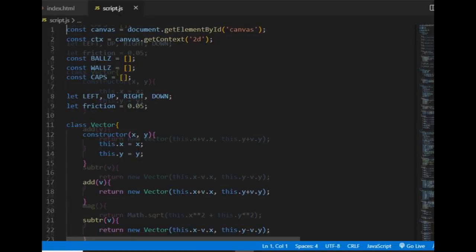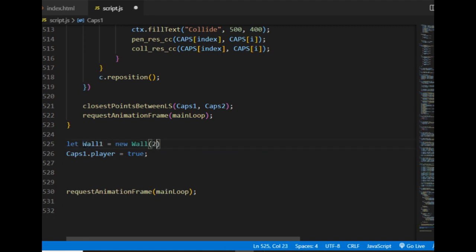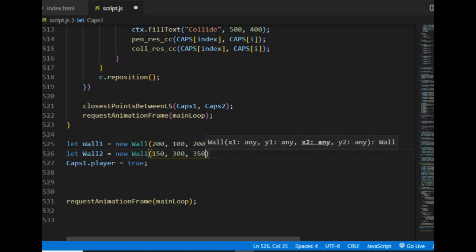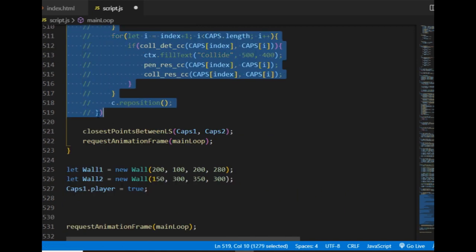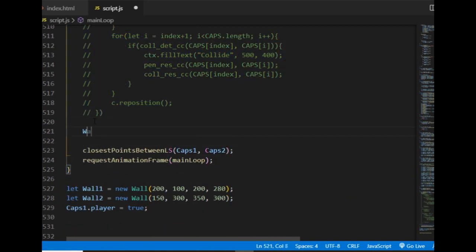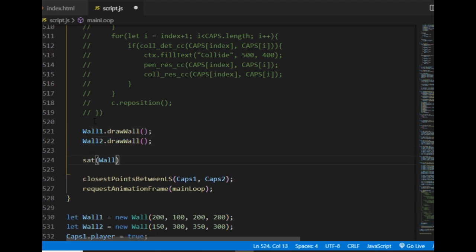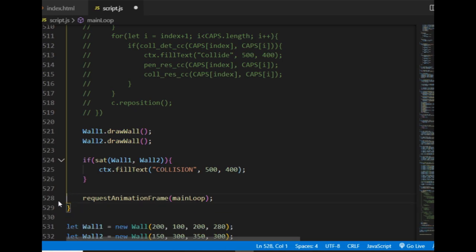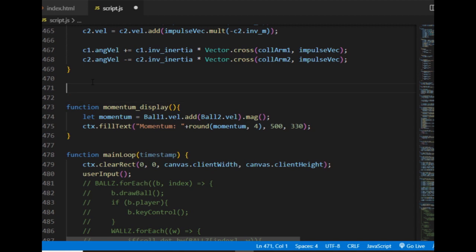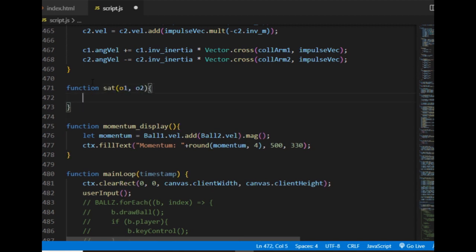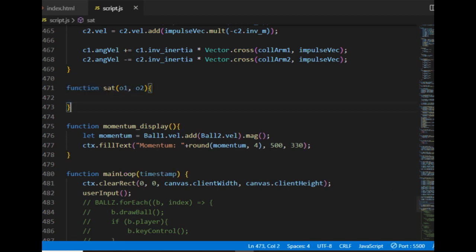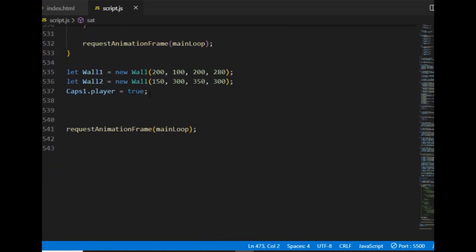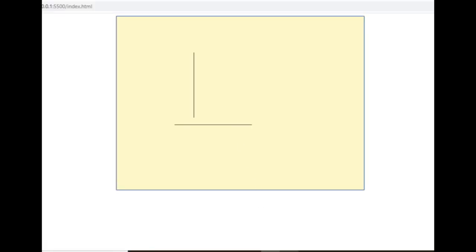In the code, first I'm going to implement the version with the two line segments. I delete the two capsules and create two walls instead, and I comment out the iterations in the main loop — the shortcut for that in Visual Studio is Ctrl+K+C. Then I call the wall's draw method in the main loop and create a function called sat that takes the two wall objects and displays a collision message on the canvas if it returns true. I put that message at position 500,400 and create an empty function called sat which will take two objects as arguments. I can check the canvas and see the two walls, so the code is working but nothing is happening yet.